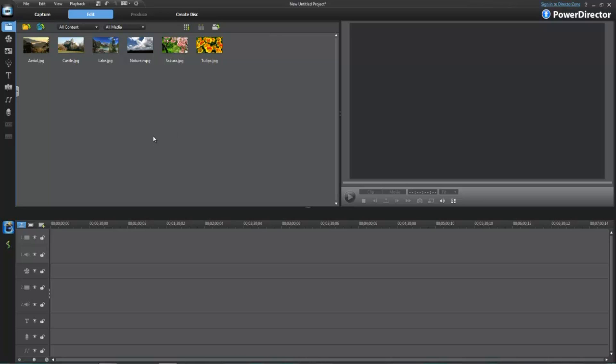The cool thing about this program is once you buy it, depending on your operating system, it will install 64-bit or 32-bit without you having to choose the option. So if you buy it, you bought both versions, which is really nice.